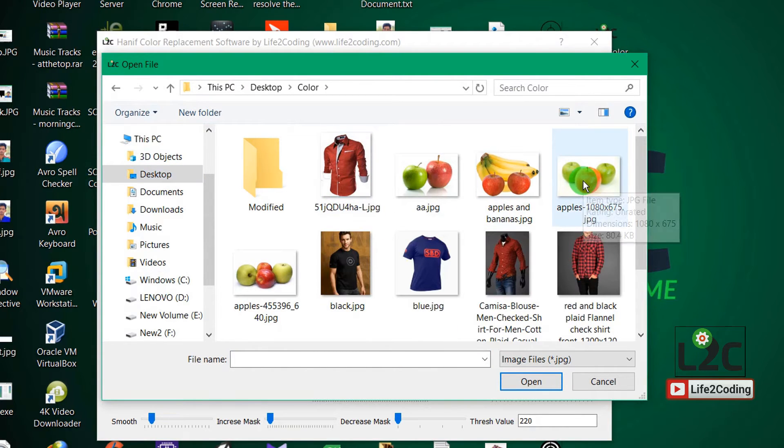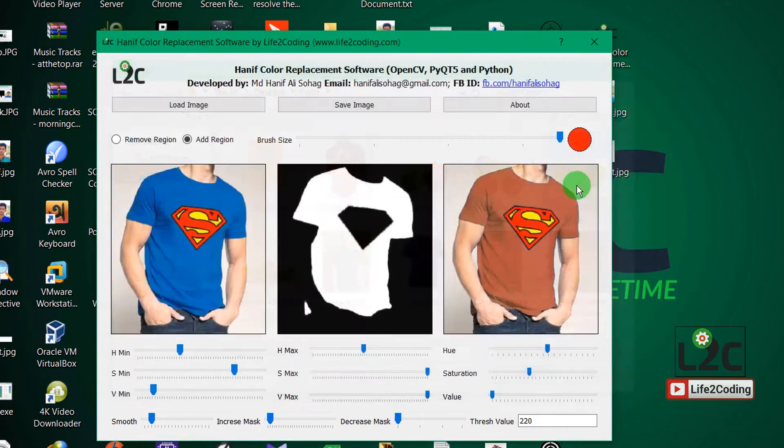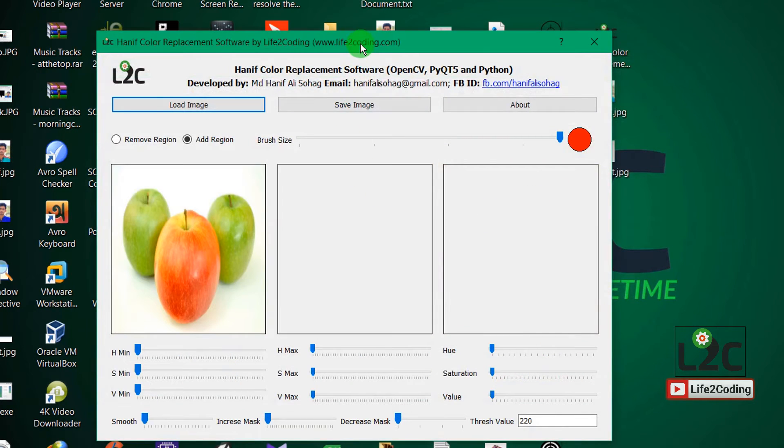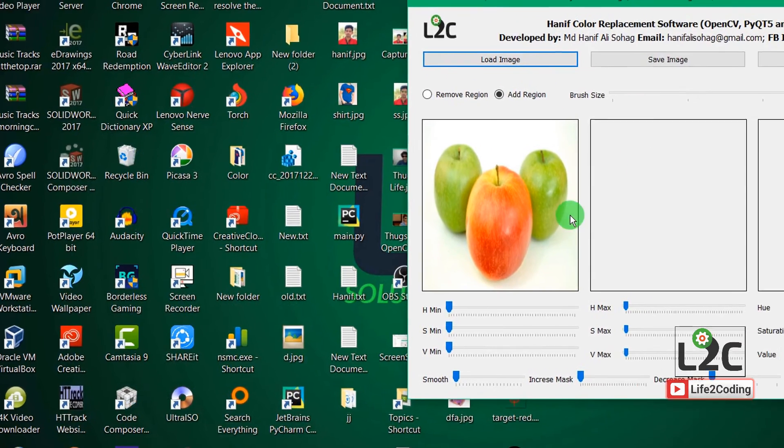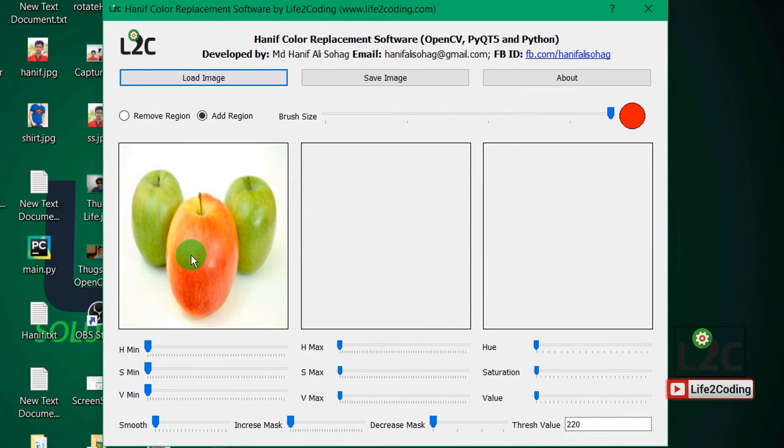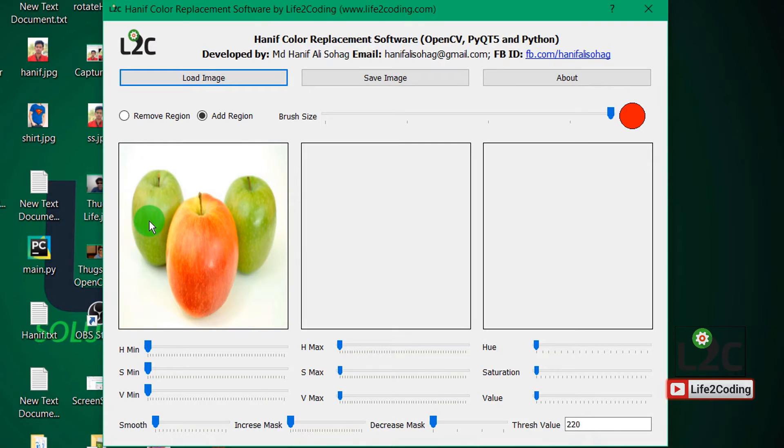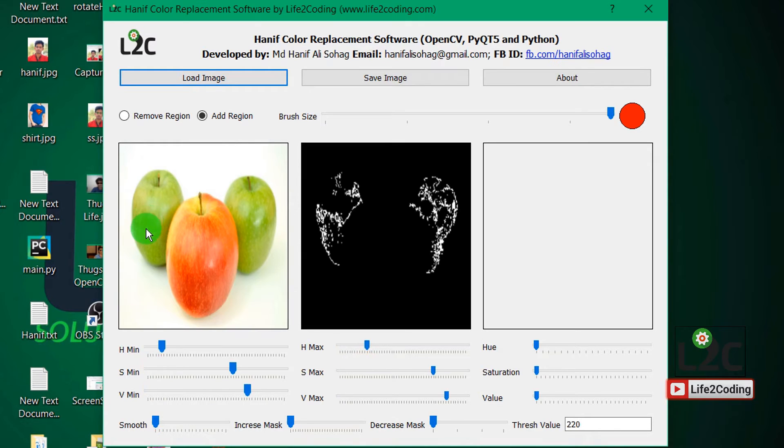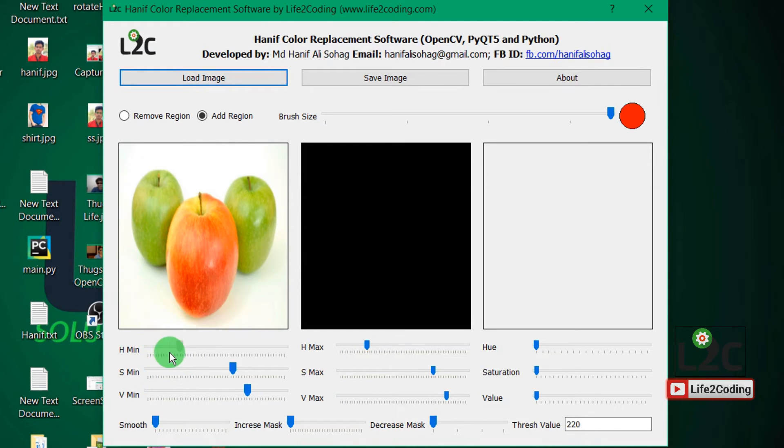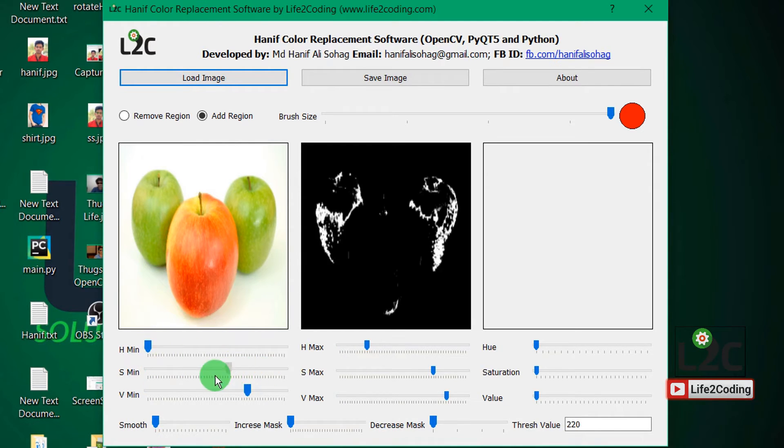Okay, I can try with this thing. You can see that it's one red apple and two green apples. If I want to make the green ones red, so I need to do some adjustments.